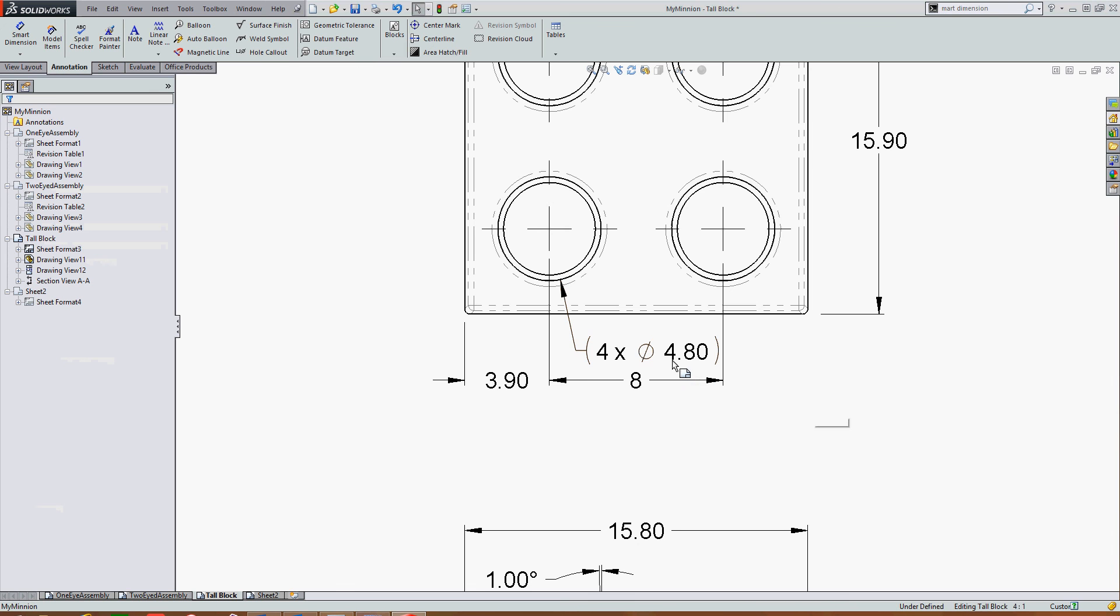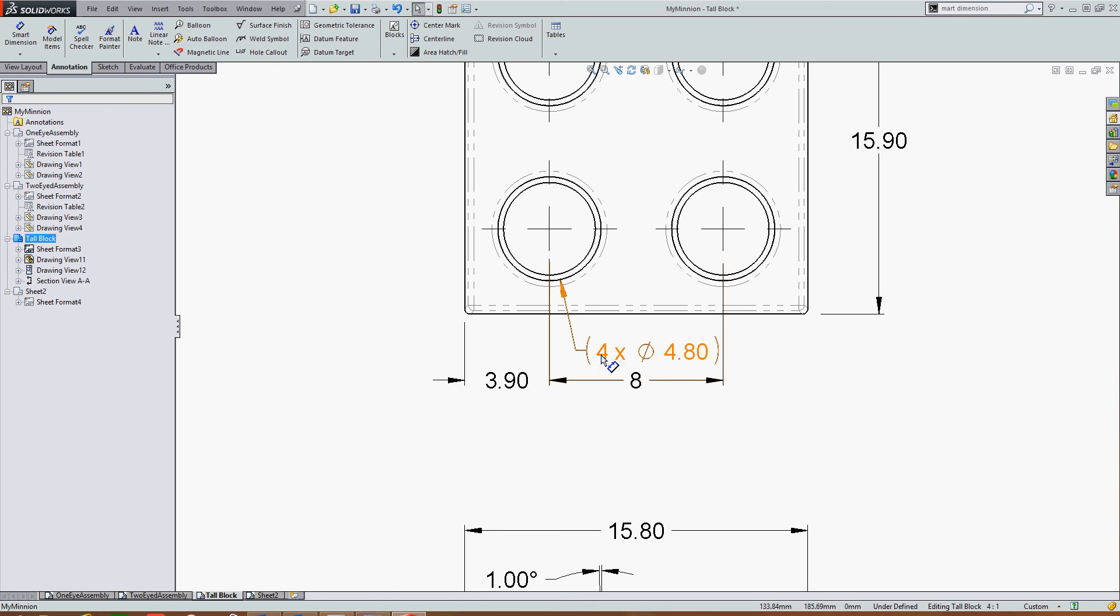Recall all dimensions that come from the part are linked. So now if I open the part and look at this 4.8 diameter dimension it will also have the four times and the bracket.